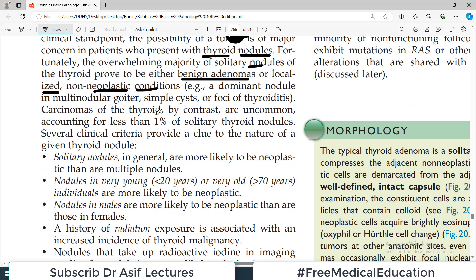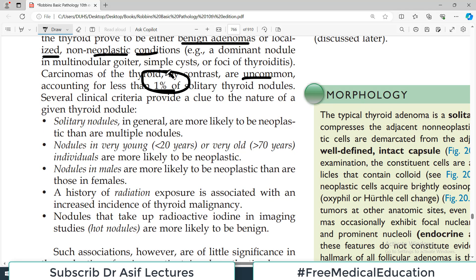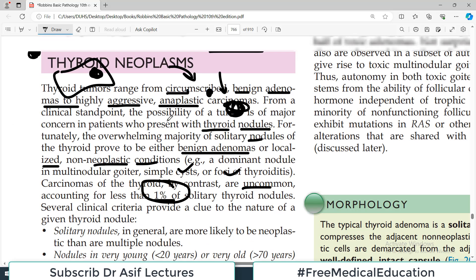Carcinomas of the thyroid are uncommon — that's a sigh of relief. They account for less than one percent of total solitary thyroid nodules. But think about the individual patient: for that person it is a hundred percent concern. As a physician, you cannot say by chance whether or not someone has cancer — you must do the testing.